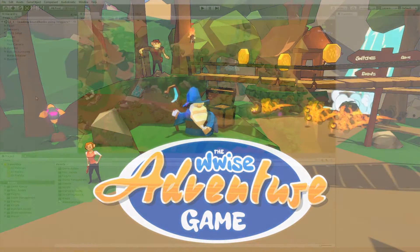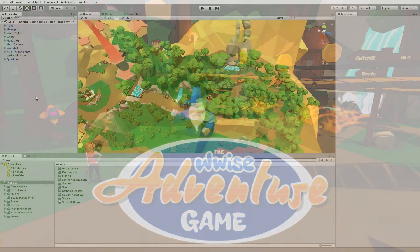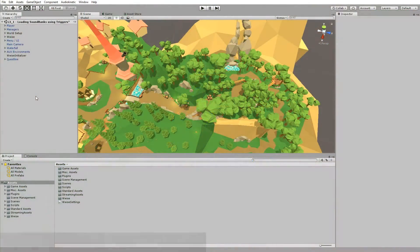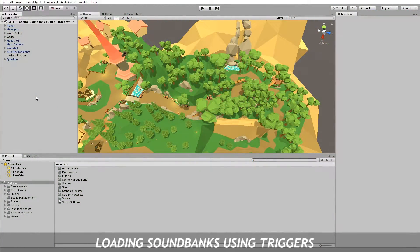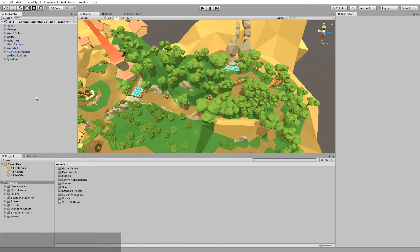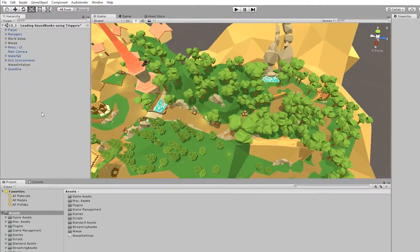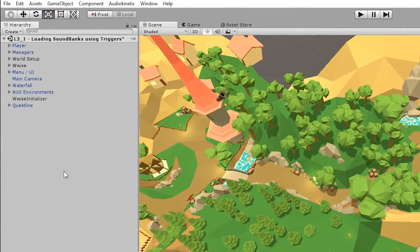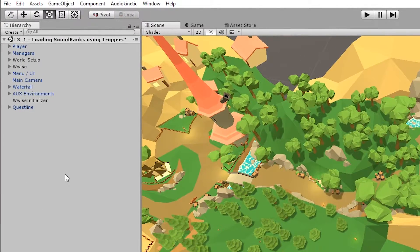Hi, my name is Maz. In this video, I'll show you how to load a sound bank using a trigger. To show you how to do this in a game, I'll use the Wyze Adventure game and the scene called 'Loading Sound Banks Using Triggers', which is from the Wyze 301 certification.